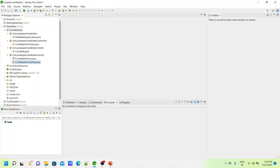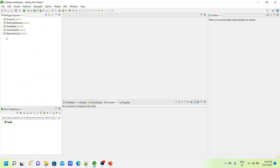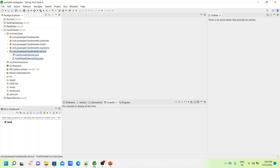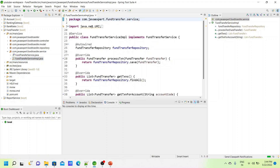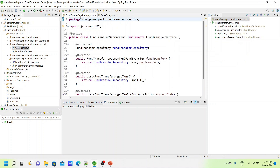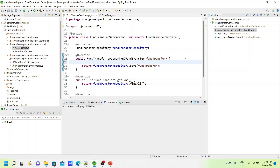This Bank Rate service will be invoked by the Fund Transfer service. In the Fund Transfer service implementation, we will implement that call. We have already created a cross rate model here. If you are not aware of what we did in the Fund Transfer service, please go through our previous videos so you can understand what was done earlier and relate it to what we are doing here.